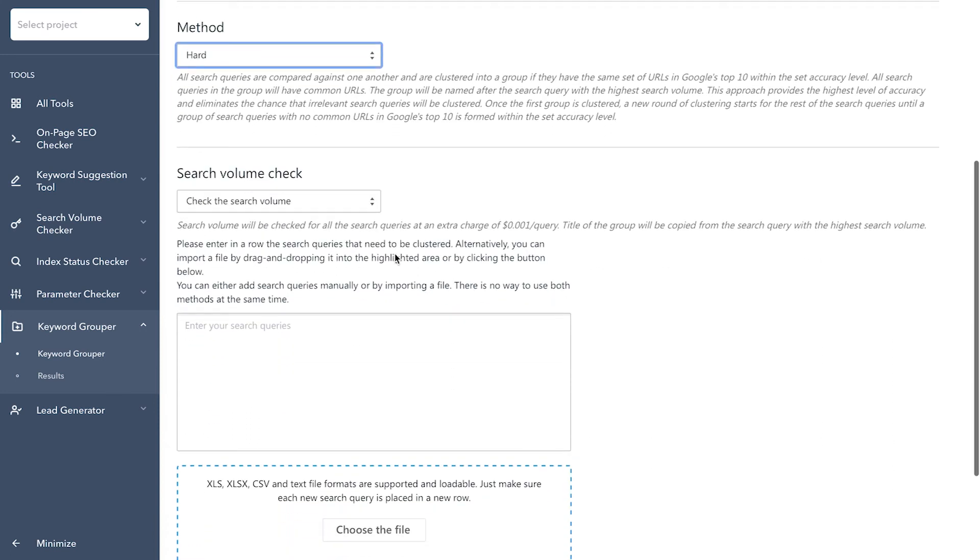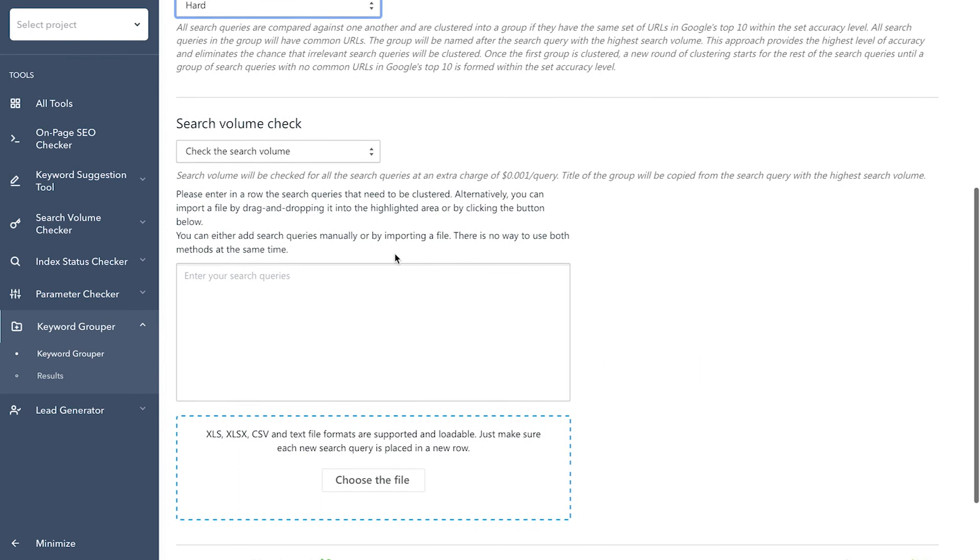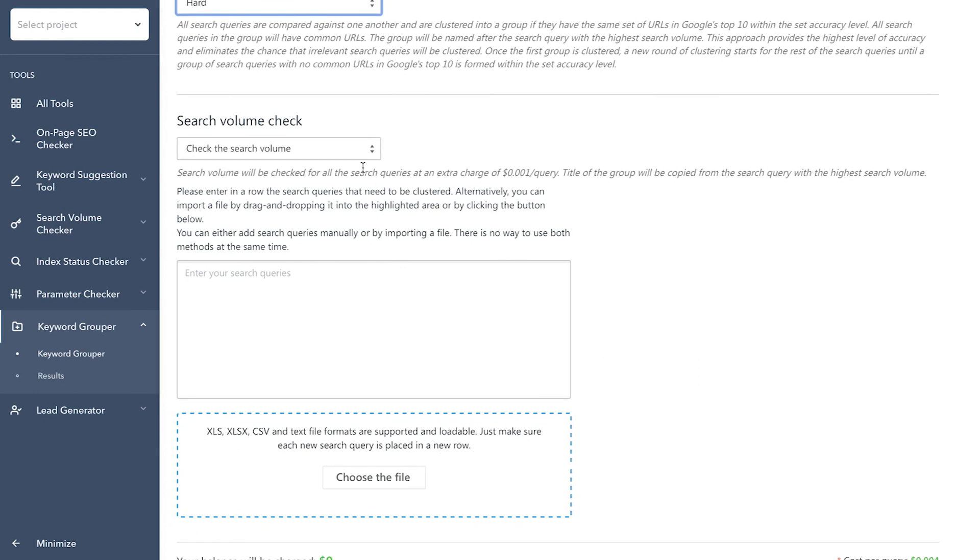The next step is the search volume check. The tool can actually check the search volume of keywords during the grouping process. Having keyword search volume data can ultimately help you identify your most promising keywords and filter out unpopular ones.